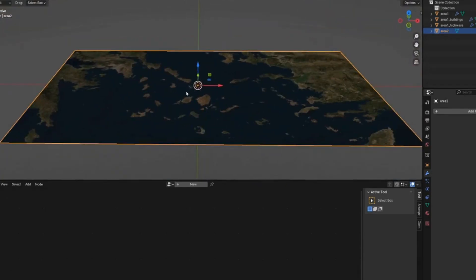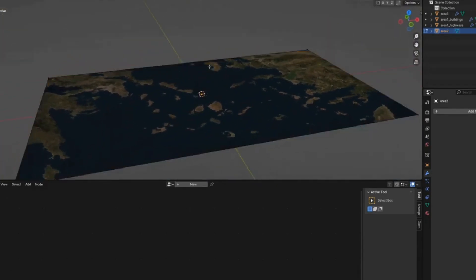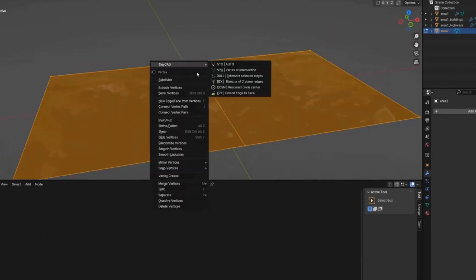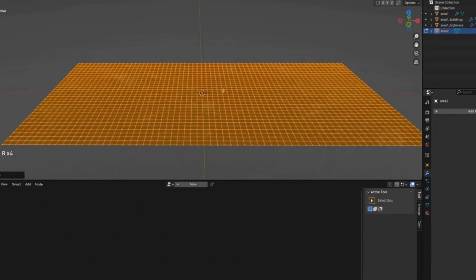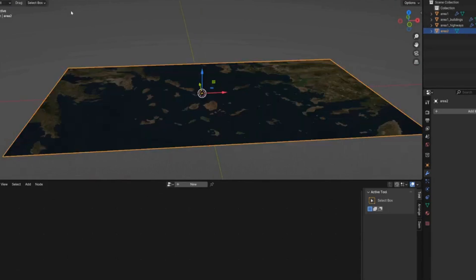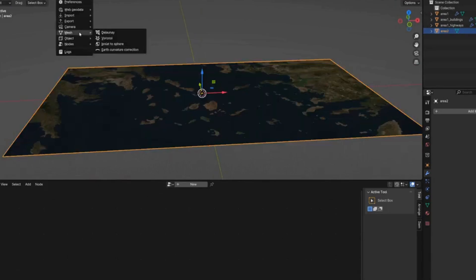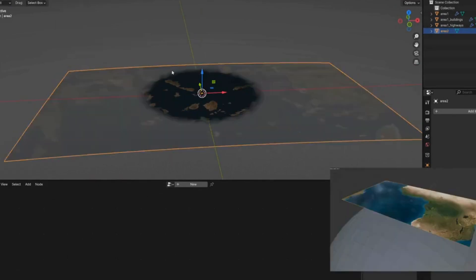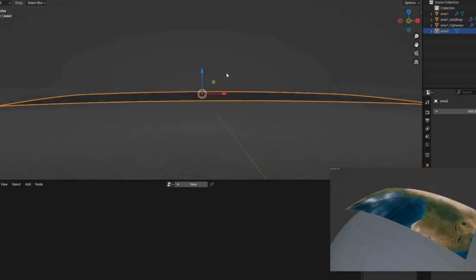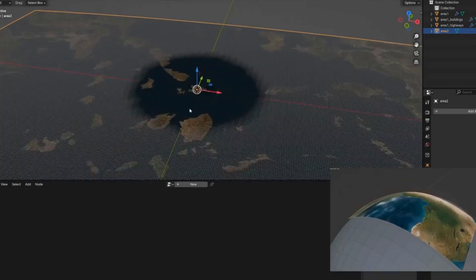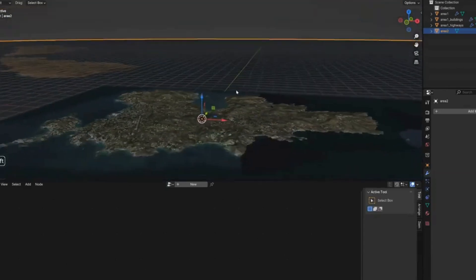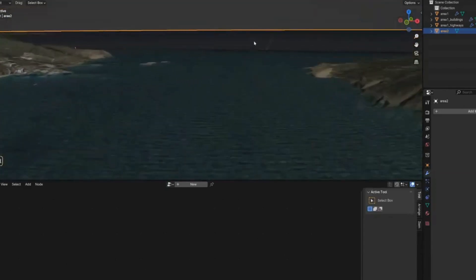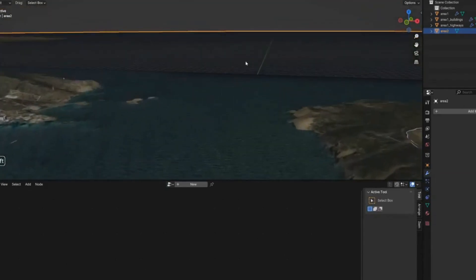Additionally, in edit mode you can add a loop cut with Ctrl+R, select all and subdivide a few times to add more geometry. Then go to GIS > Mesh > Earth Curvature Correction. This curves the surface of the map to match the curvature of the earth, so if you were looking out to sea the horizon would be at the correct height relative to where you are standing.